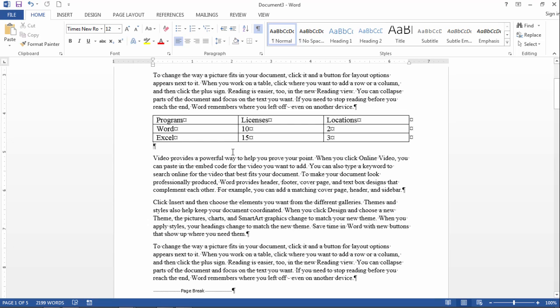In this video I'd like to take a look at how to tab or indent information in a cell in Microsoft Word. This is something that I didn't know how to do for a long time myself, and I was really thrilled when I figured out how to do this.